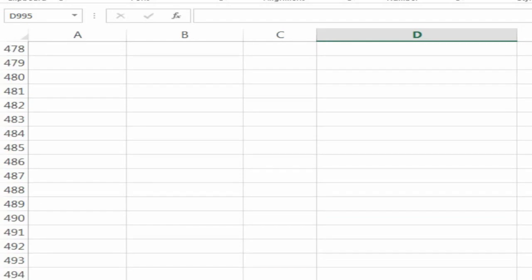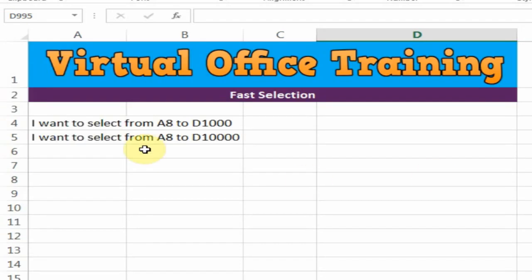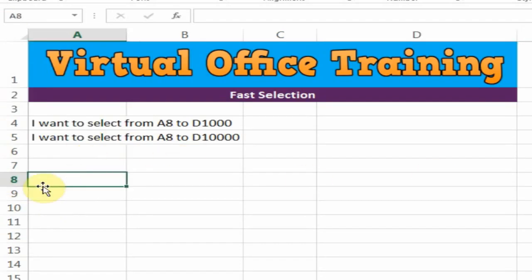It's a very simple trick. Now I want to select from A8 to D10000. How can we perform this task?